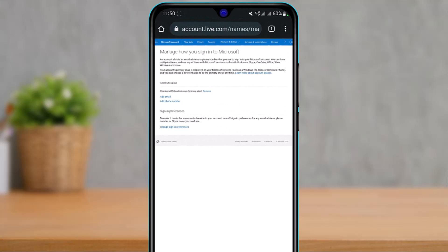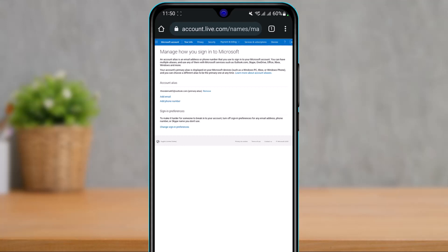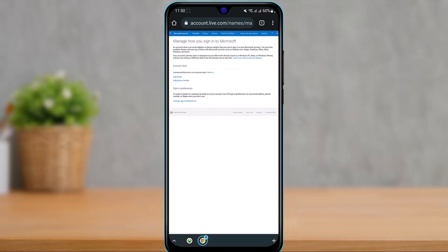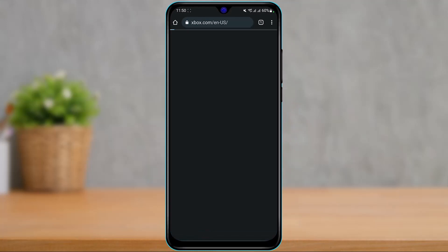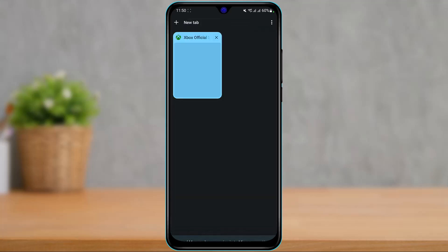Now you can go ahead and add another email to your account, and then remove your previous email. That is how you change your email address for your Xbox account. We hope this video was really helpful — if it did help you, make sure to leave a like and subscribe to the channel.